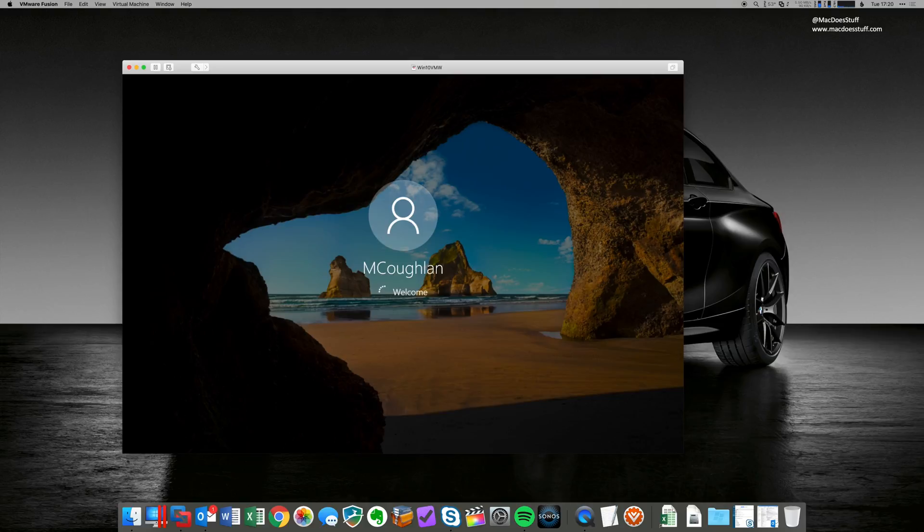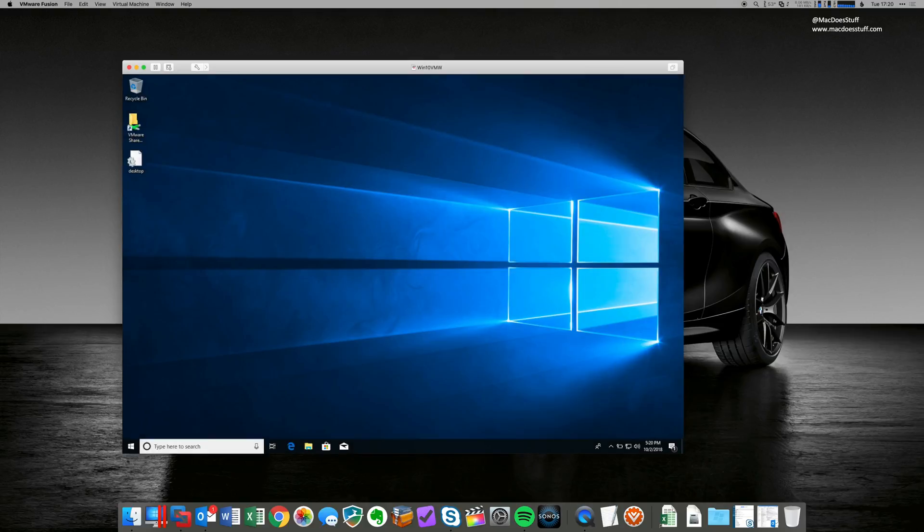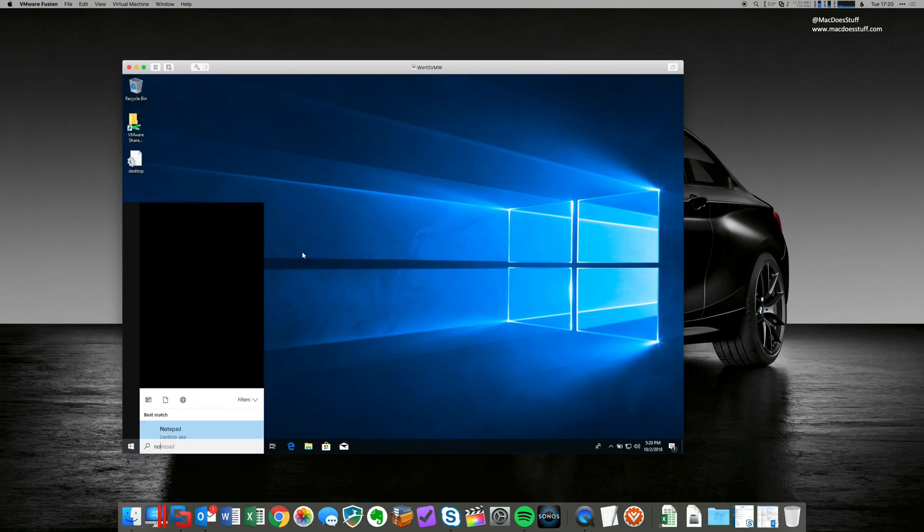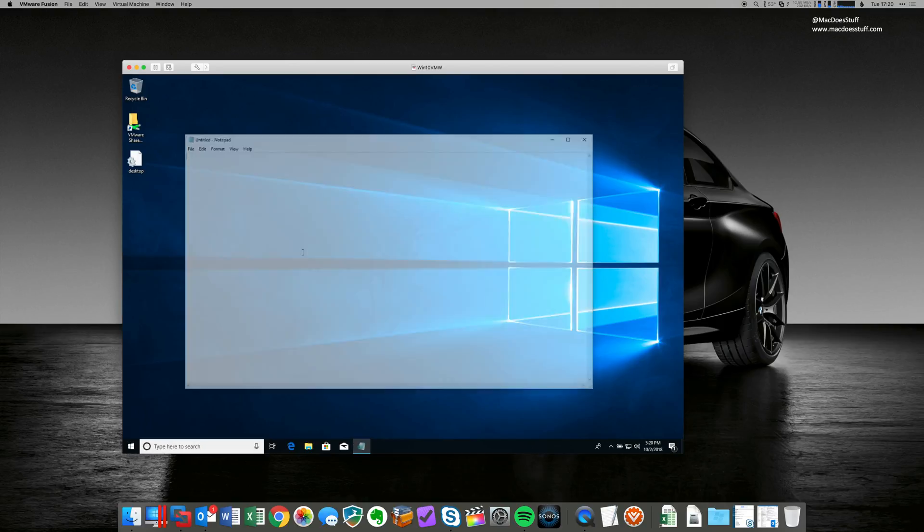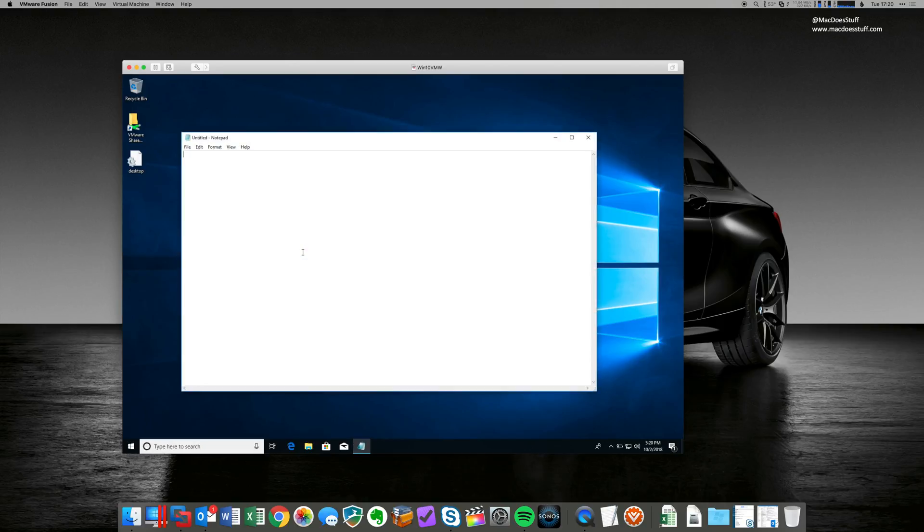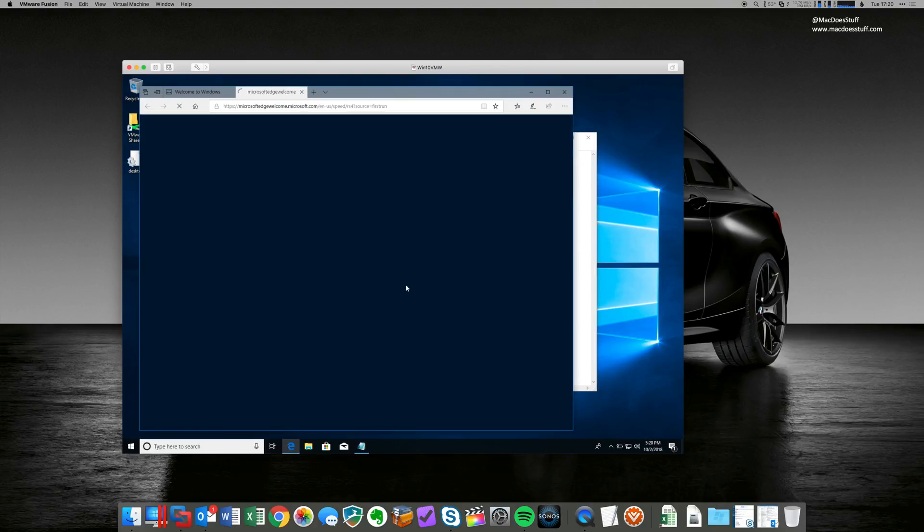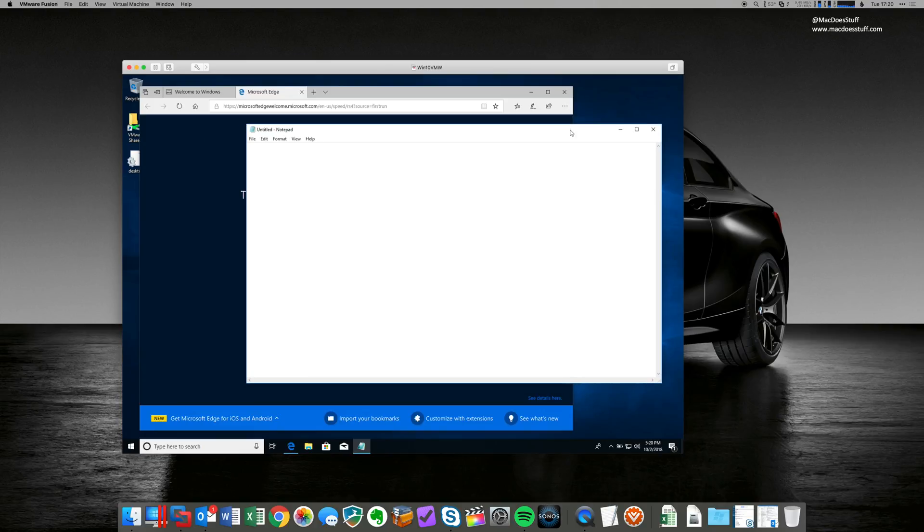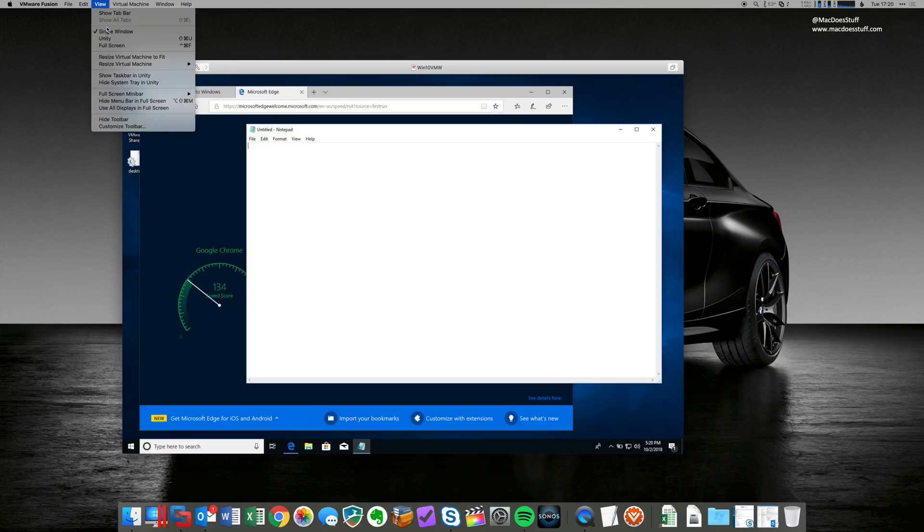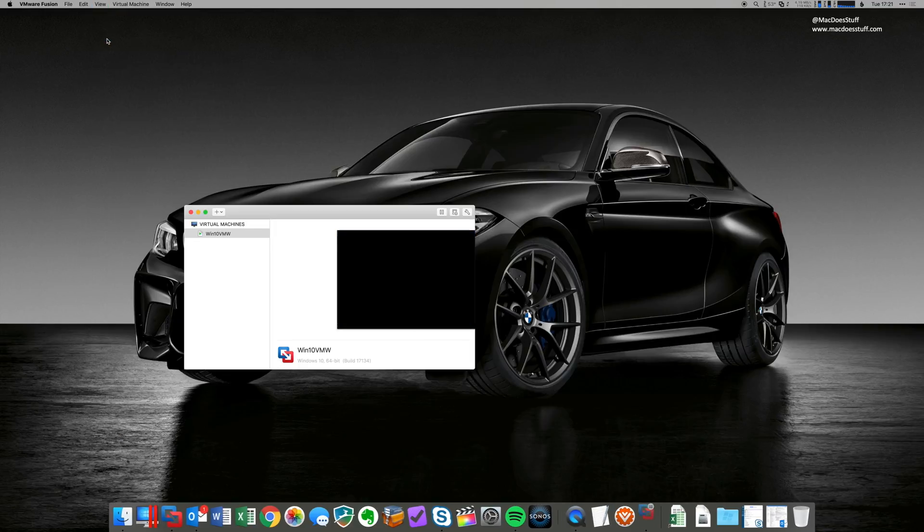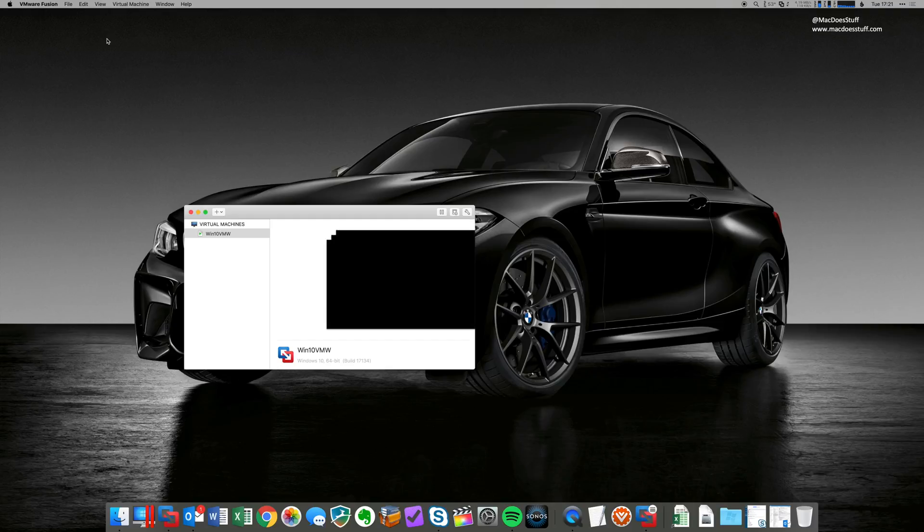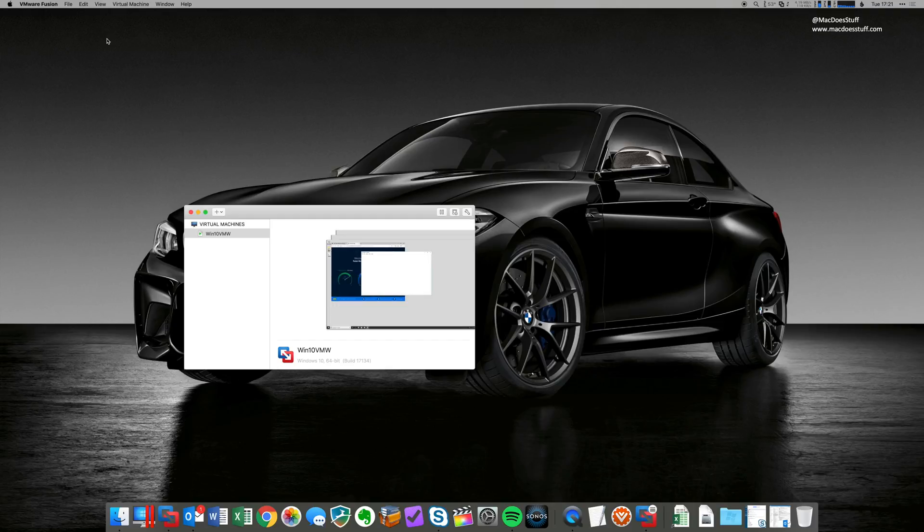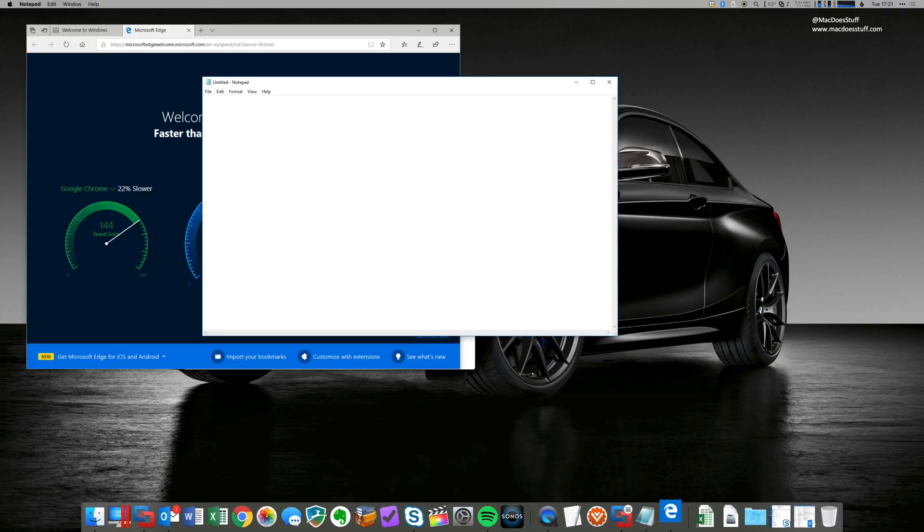And just so I can show you what this Unity setup looks like, I'm just going to fire up a couple of applications here. It's very similar to Parallels coherence mode, by the way. So I've got two apps running. I'm going to go View, select Unity.